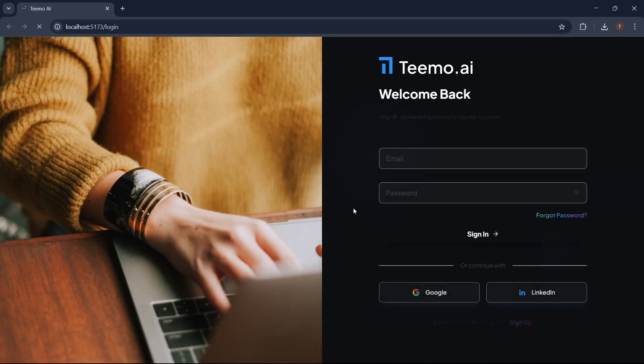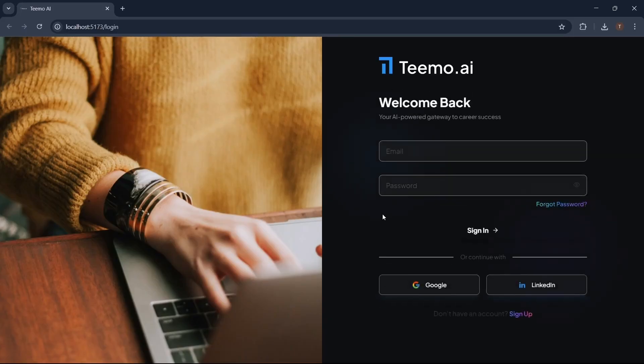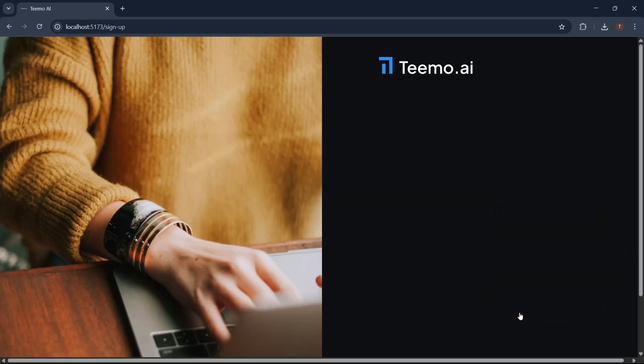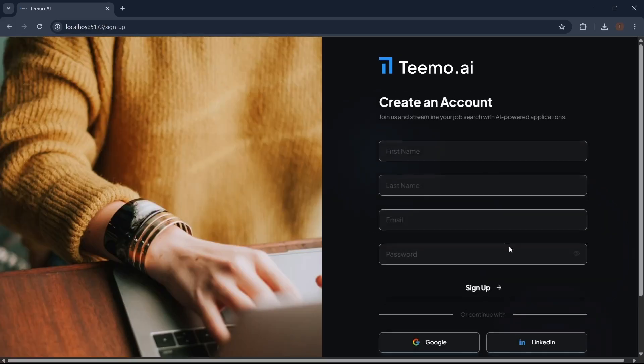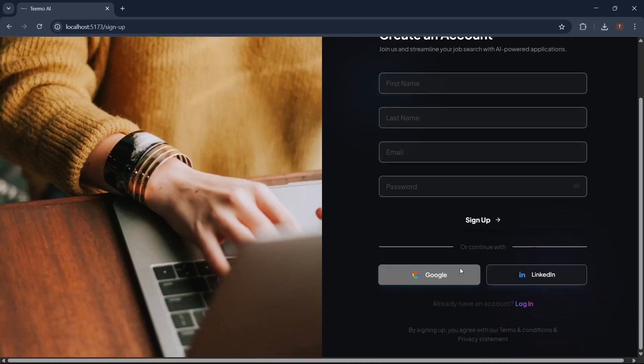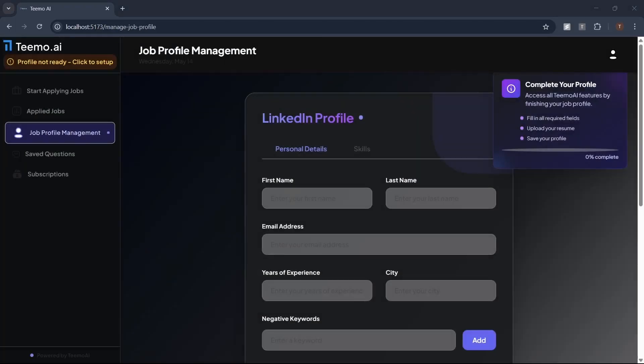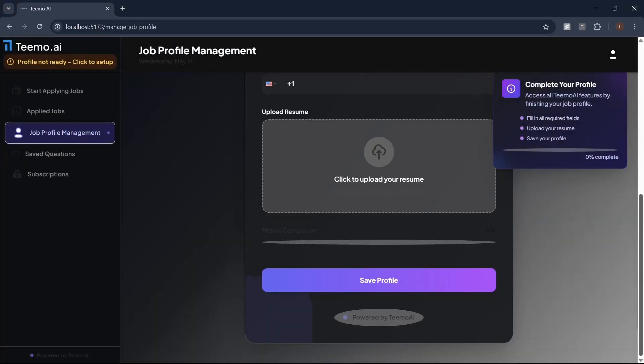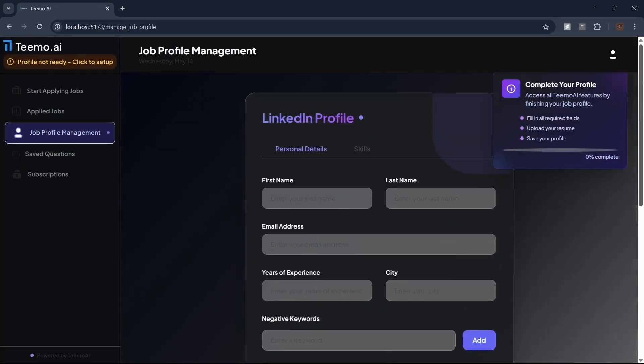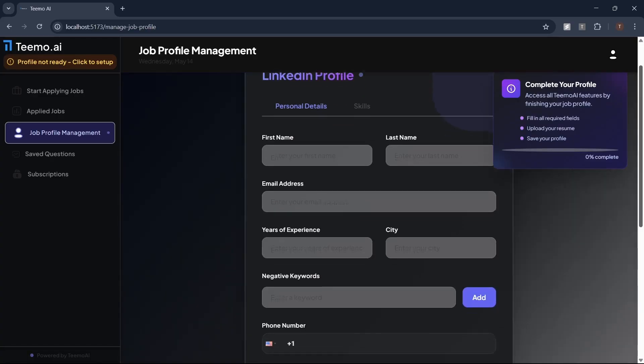After installing the Teemo AI extension, you'll be redirected to the login page. Sign in with Google or create an account manually. Once logged in, complete your profile and upload your resume, then click save to unlock all features. Adding negative keywords is optional.